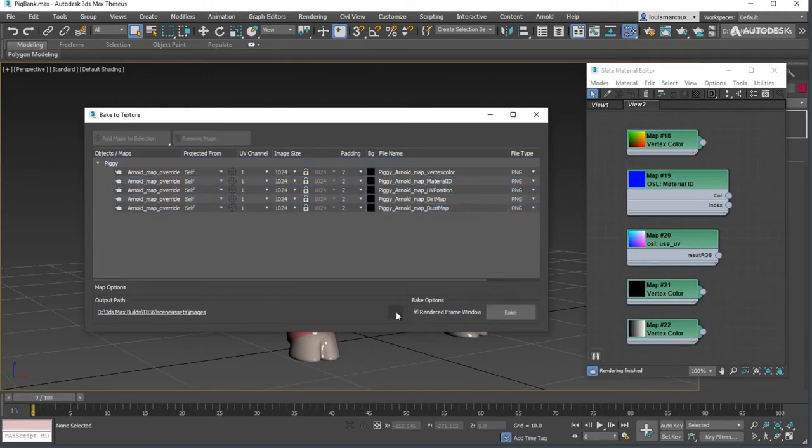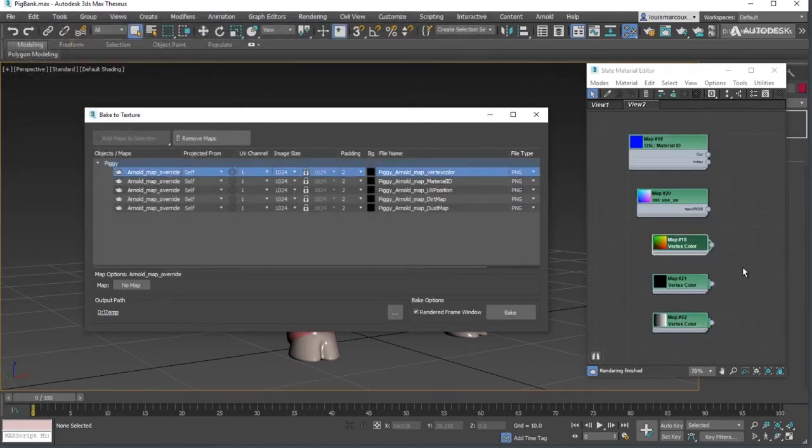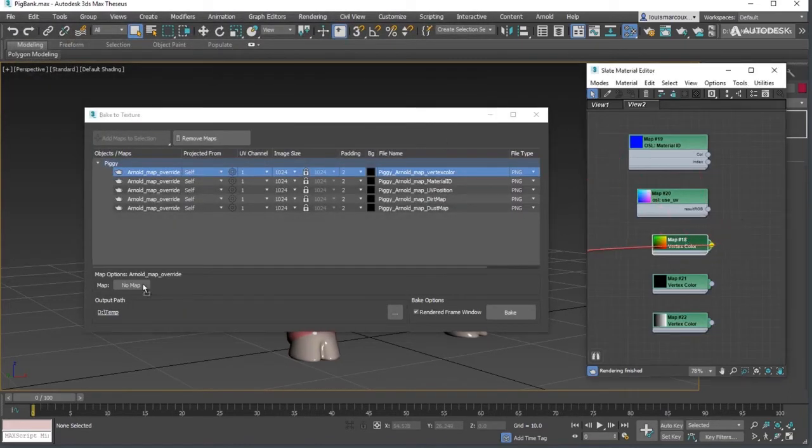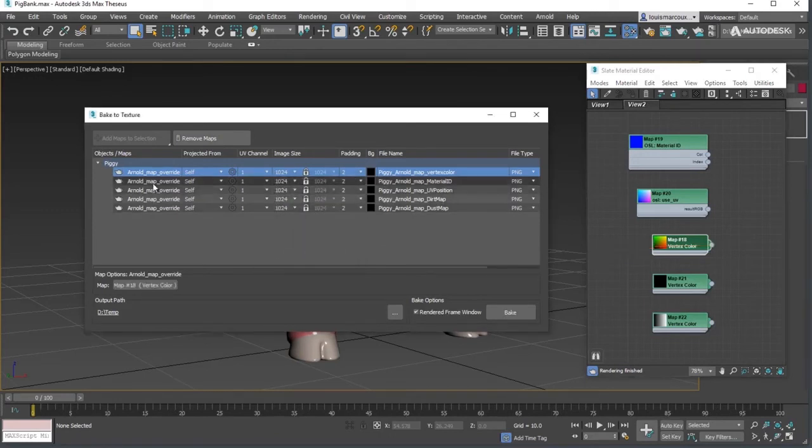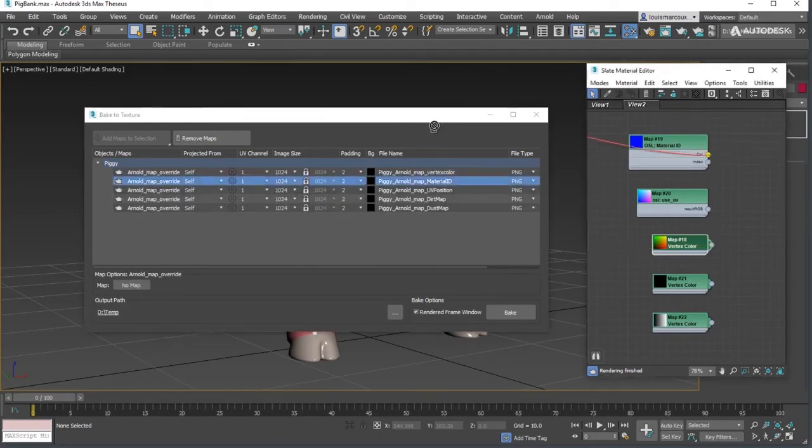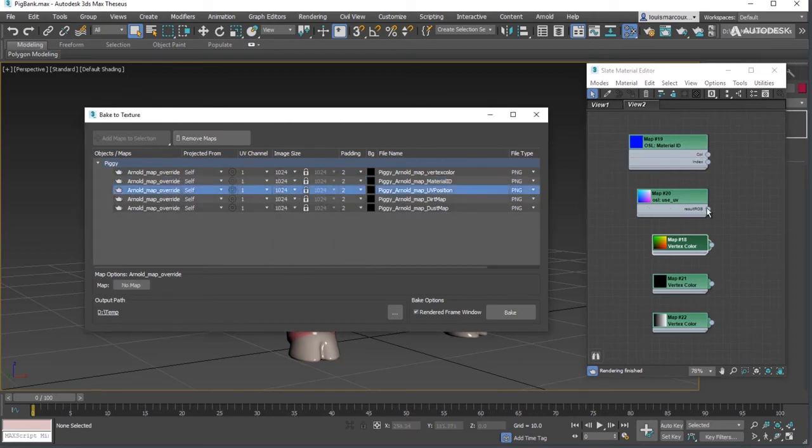Set the output folder to determine where the maps will be saved. Next, for each map, drag the output of the map from the browser to the map picker in the map options for each Arnold map override.